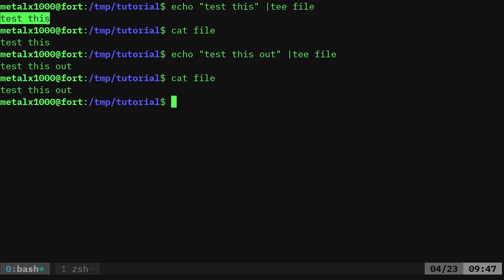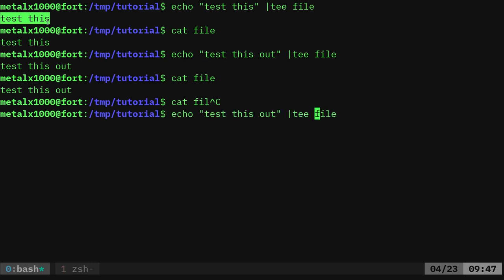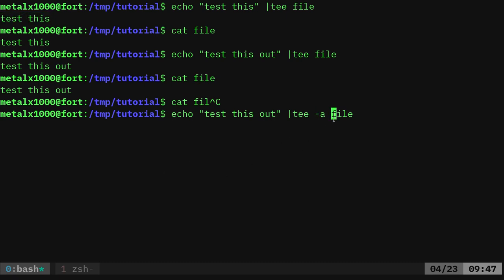If you want to use T and append to the file, all you have to do is use the dash a. So basically what this is doing is it's saying echo this, test this out. We're taking that output of test this out. We're putting it T. T is displaying at the screen. In this case, it's going to also append it to this file.